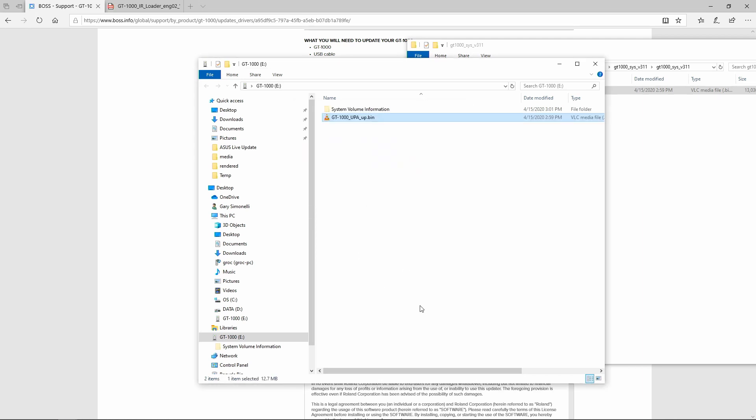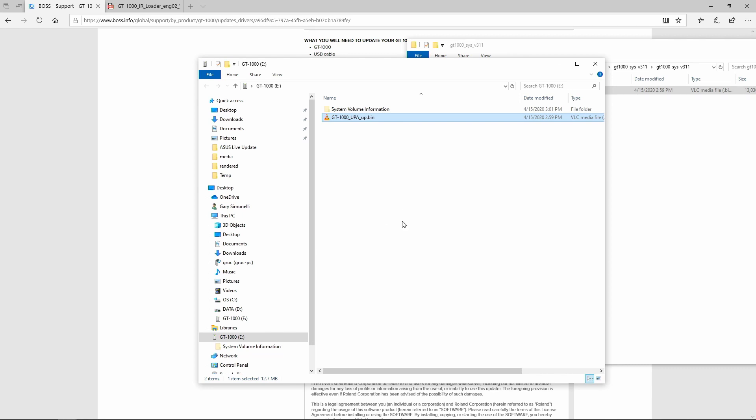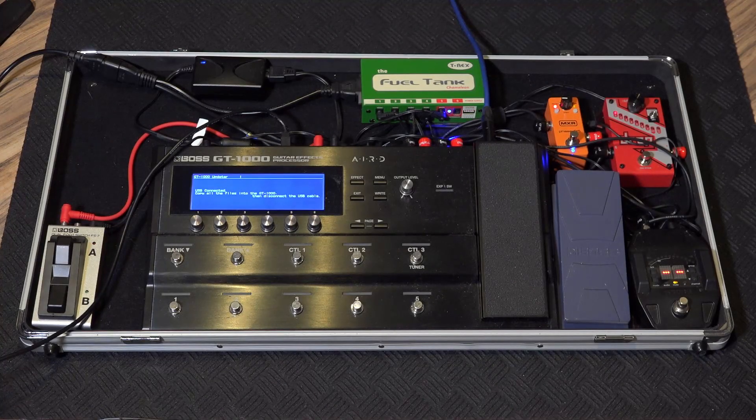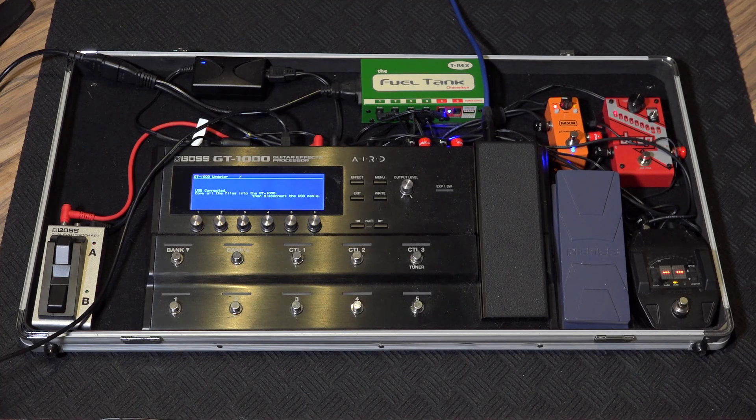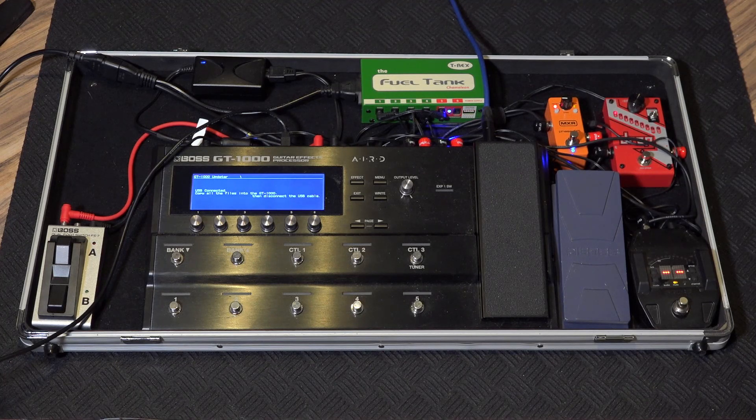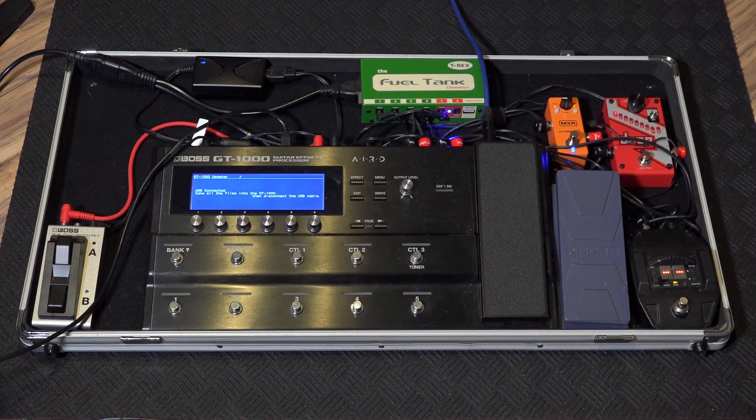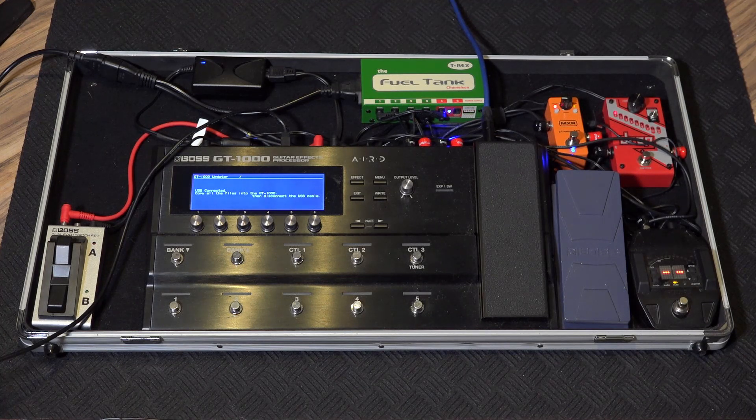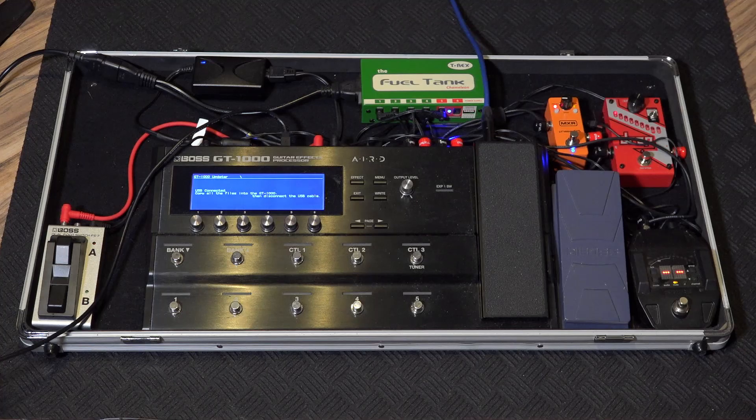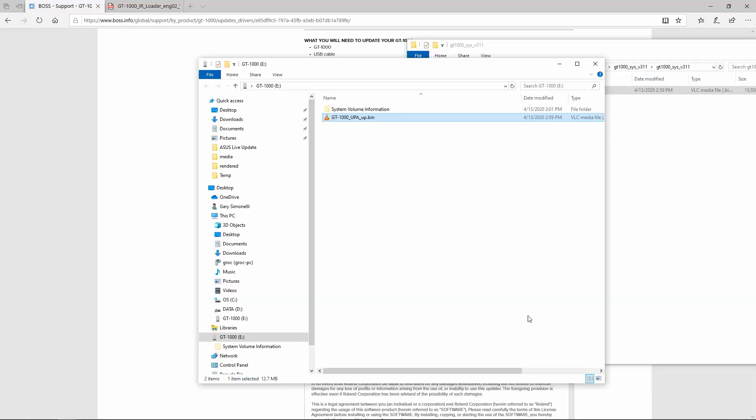It will copy it to the GT1000, just like a hard drive. And then let's switch over to that again. So what you have to do now is just disconnect the cable, and it will automatically start. Being that I've already done mine, I'm not going to do it again.